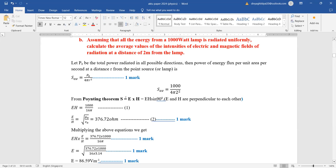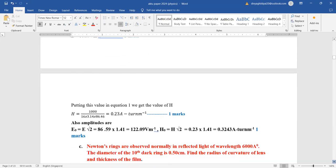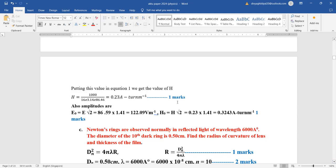Poynting theorem gives S = E × H = EH sin θ. So EH = 1000 / (4πr²), and E/H = 377 (or 376.72). Solving these two equations gives the values of E and H. For amplitudes, E₀ = E√2 and H₀ = H√2.